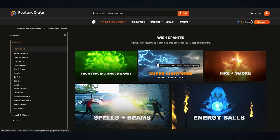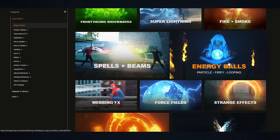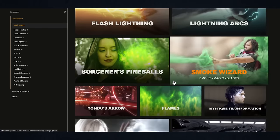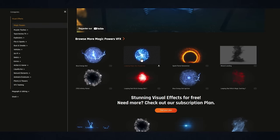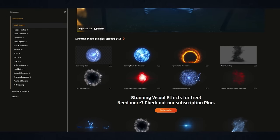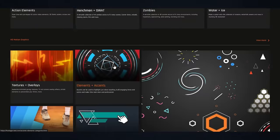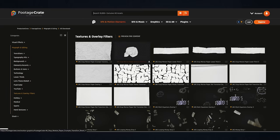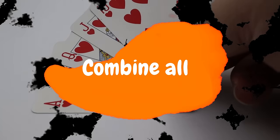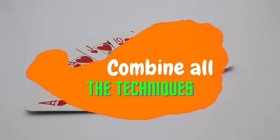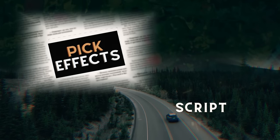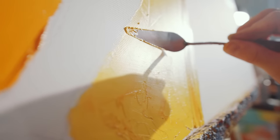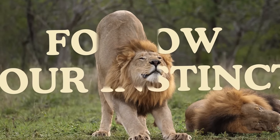Browsing in FootageCrate will give you plenty of ideas. You can look for the fire category. You'll find there plenty of VFX that can go well in all sorts of videos. Also look for the magic powers category and the texture and overlays category. There is no special tip here except to combine all the techniques that we covered. Pick effects that go along with your script and story, keep them soft and subtle, and follow your instinct. It can only get better.